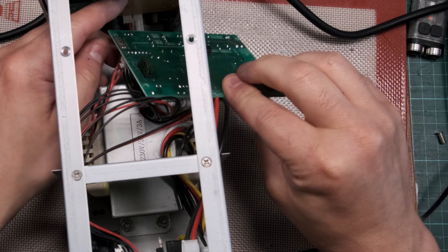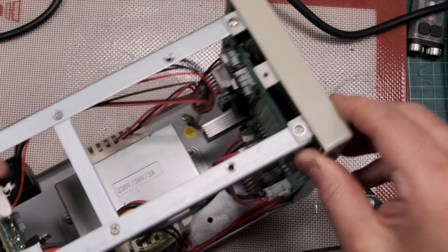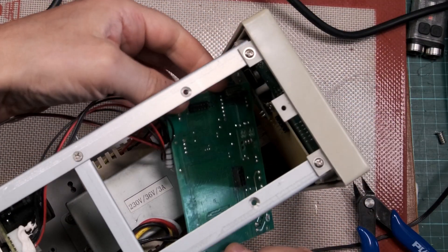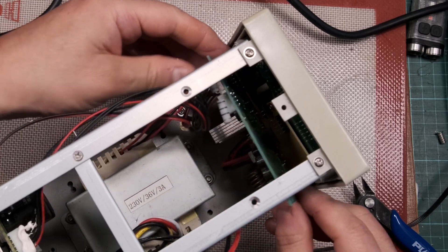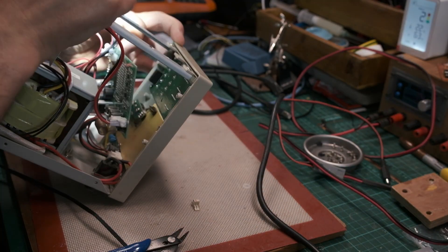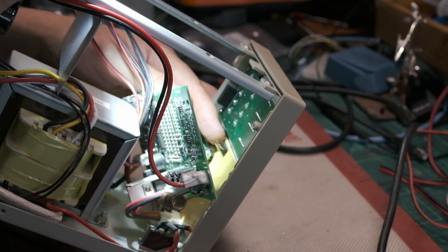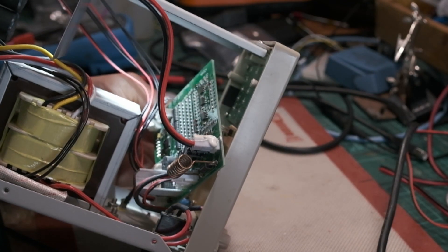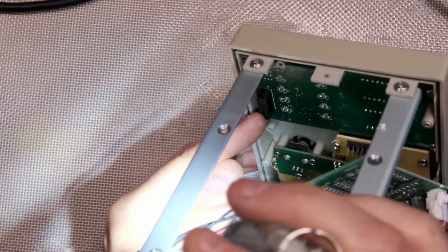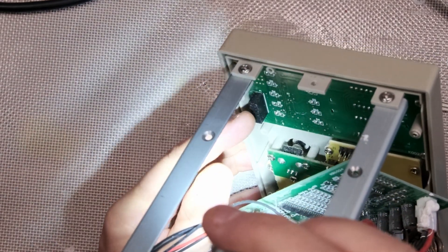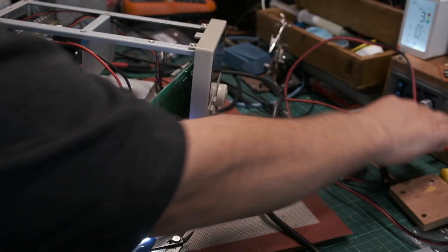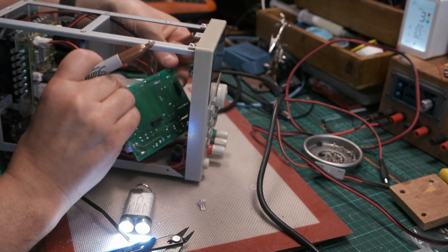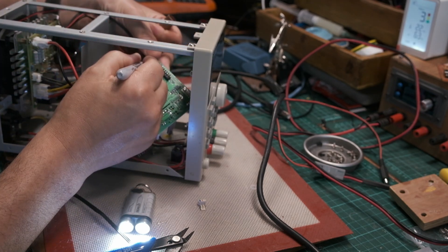So there's a pin header there and there. You can see there are two pin headers—one there and another one. There's one there as well. Plus and plus on this side.